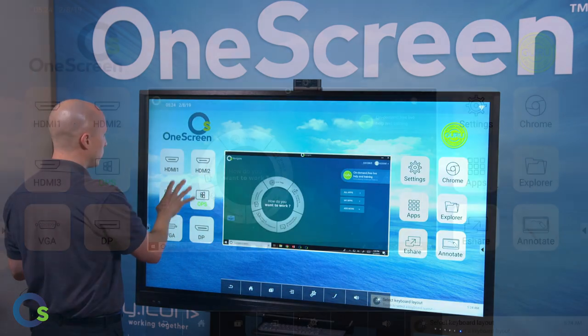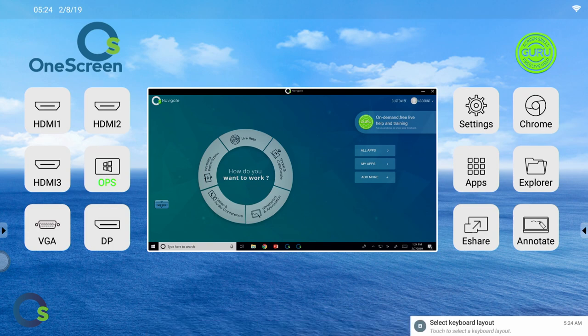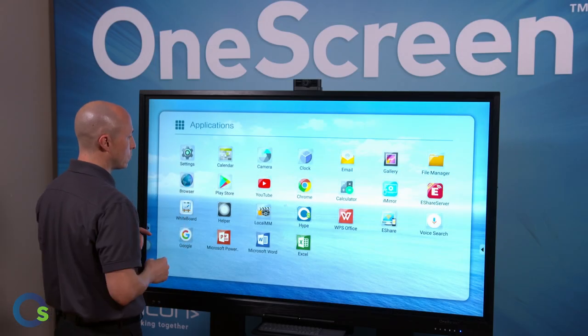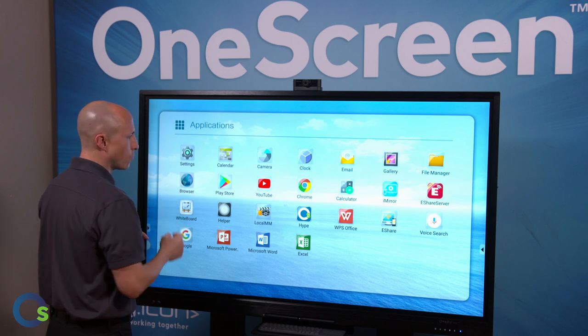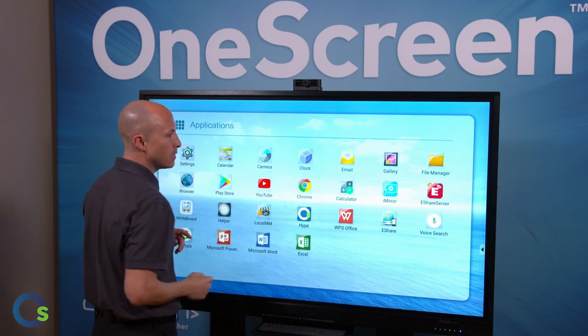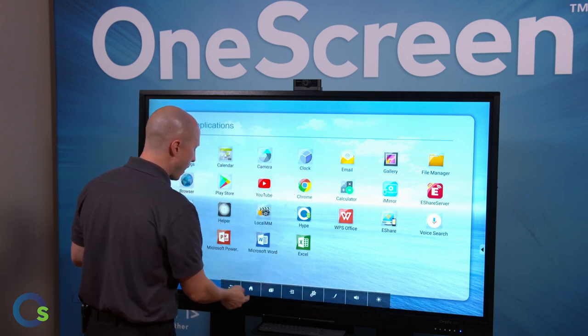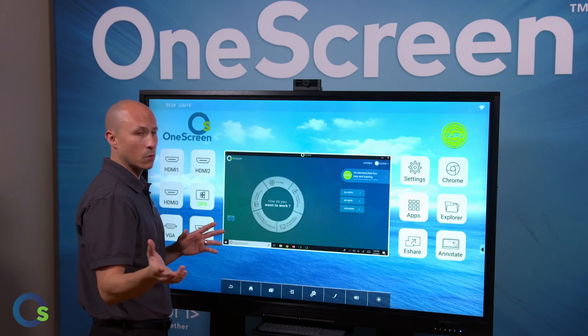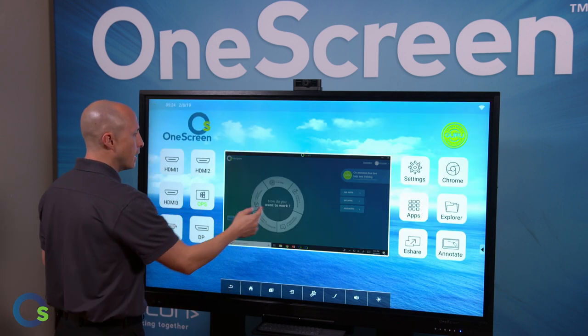Right here you'll see we have three HDMI inputs, VGA and DisplayPort inputs, and I can click on our apps area to access our Android 6 operating system which includes our full-fledged Google Play Store, YouTube, built-in whiteboarding tool, Chrome, and even our eShare product that allows you to stream wirelessly directly from devices in the room in a bring-your-own-device scenario.